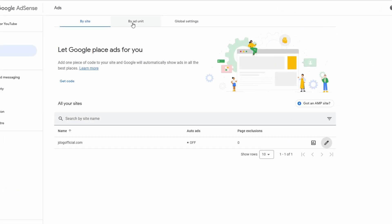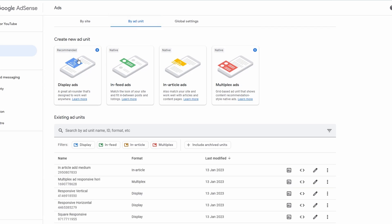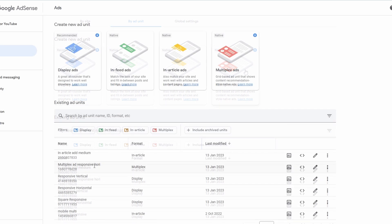Next up, what we're going to do is rather than by site, we're going to be coming to by ad unit. And here we're going to go through the different display types. First of all is your display ads. This is a good all around and will work on many different areas. In-feed ads, this is great for matching the look of your website and to fit in between posts and listings. Native, which is great to use actually in the post itself between the writing and multiplex ads, which will show you a variety of ads in one block.